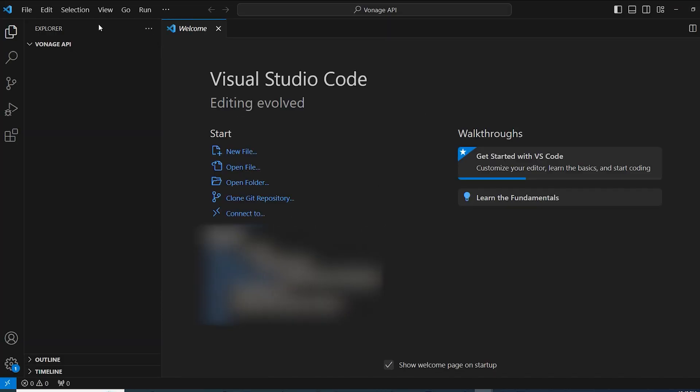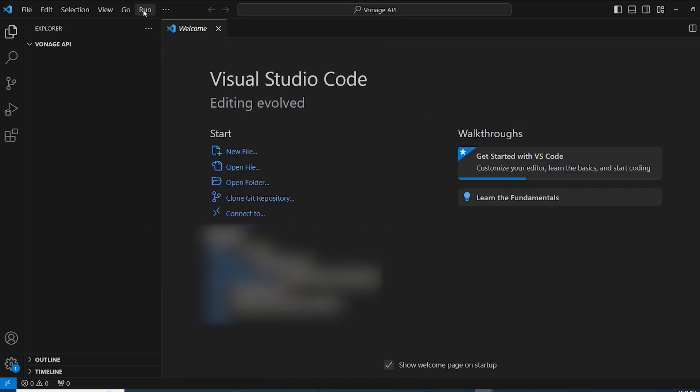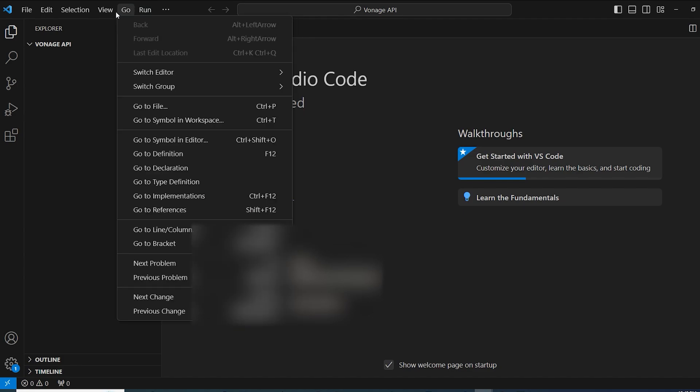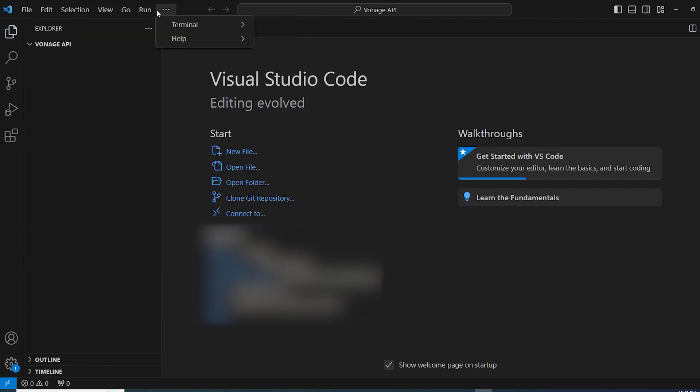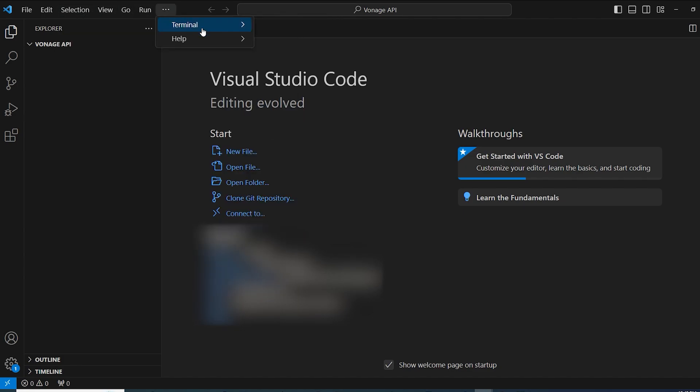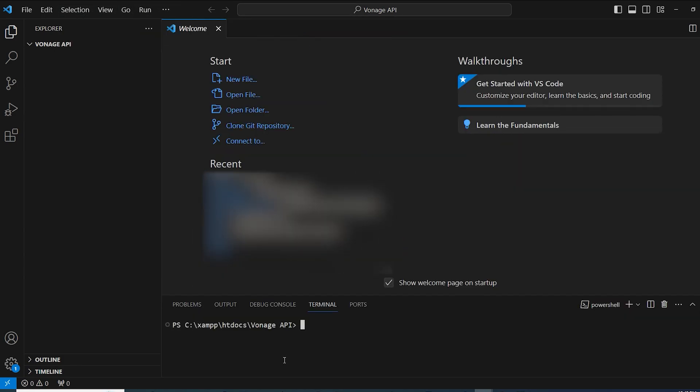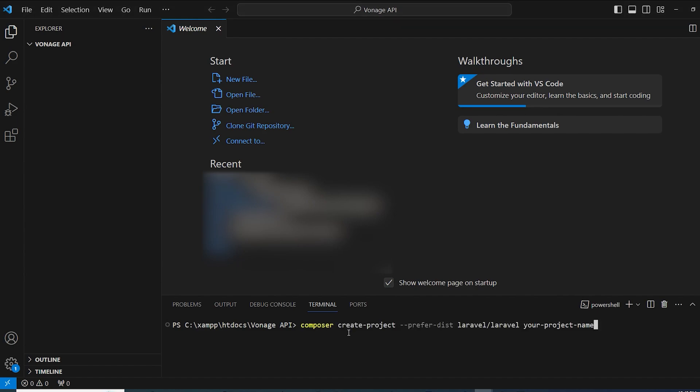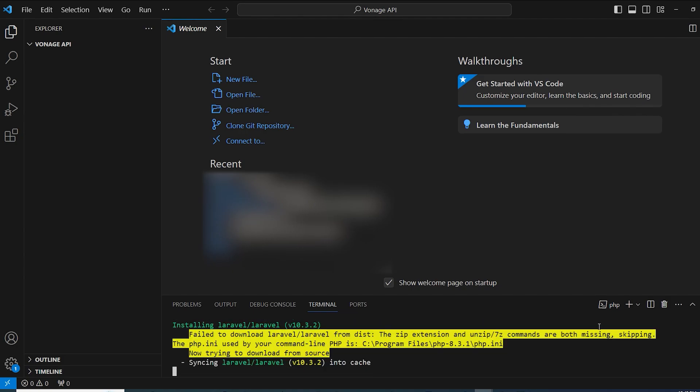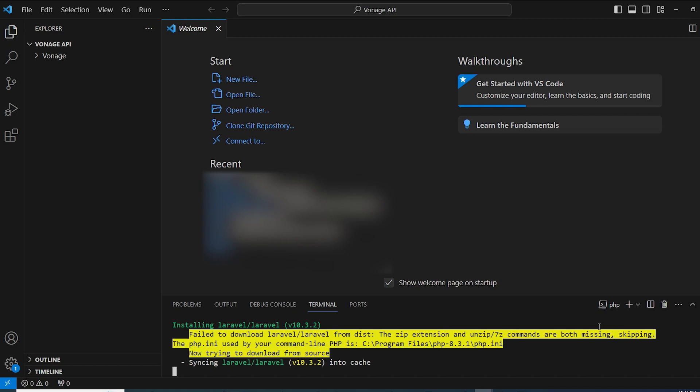I'm going to go here and press new terminal, and then I'm going to use the following command: composer create-project Laravel. And here you can change the name of the project, let's name it Vonage, and we're going to press enter and wait for a few minutes for the installation to be completed.